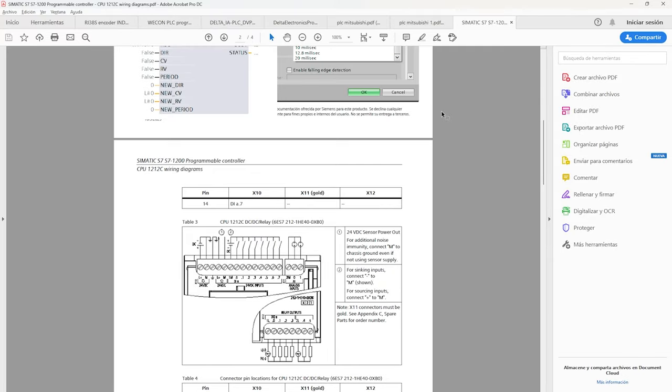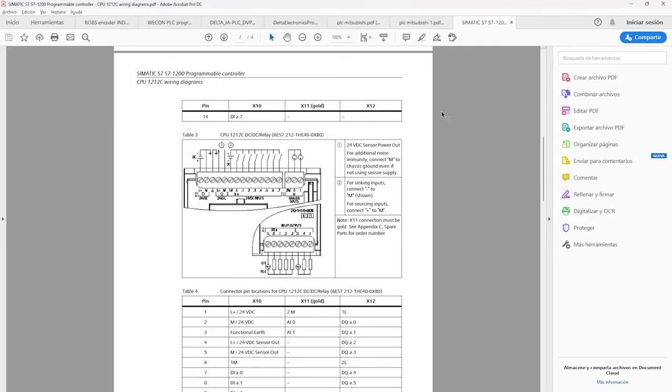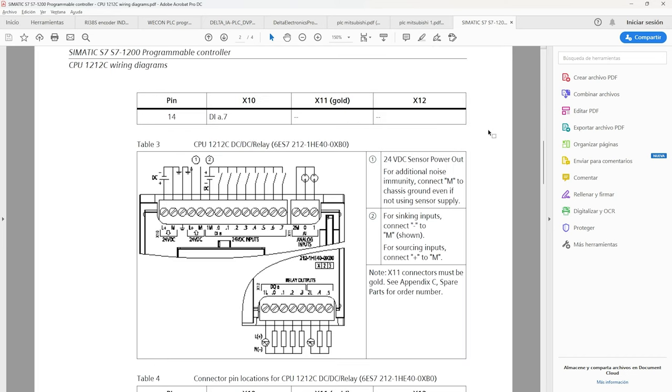To perform some function for the encoder we can do it using the HSC control block. In the case of the Siemens PLC connections, we can see its diagram. It tells us that if the M terminal is negative we will have an NPN input signal, and if it is positive it will be a PNP signal.